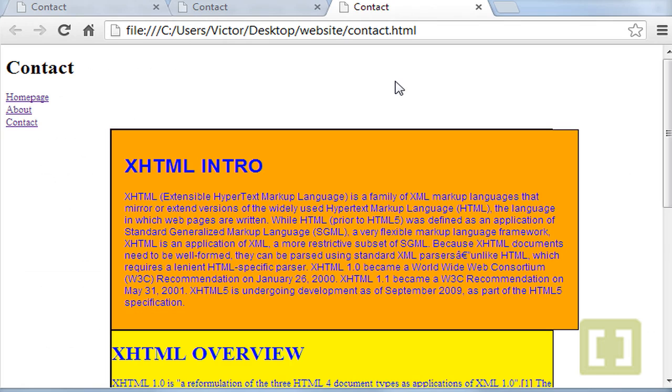So the difference between padding and margin is that the margin will give you a space between the div itself and its related parent element.